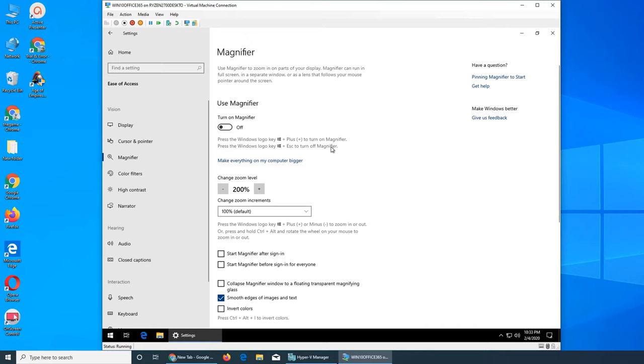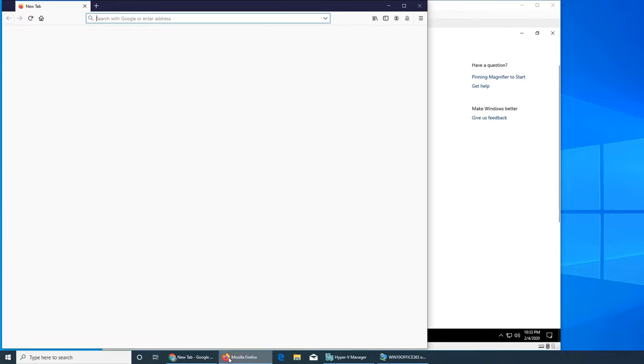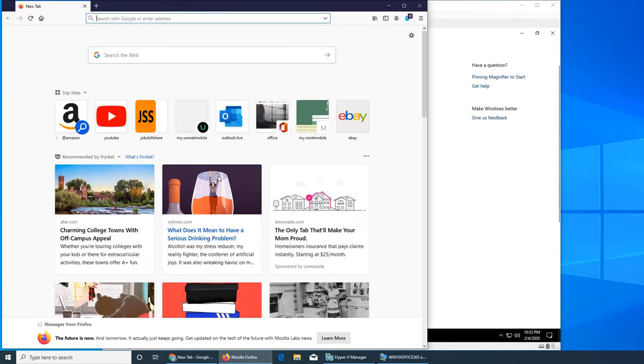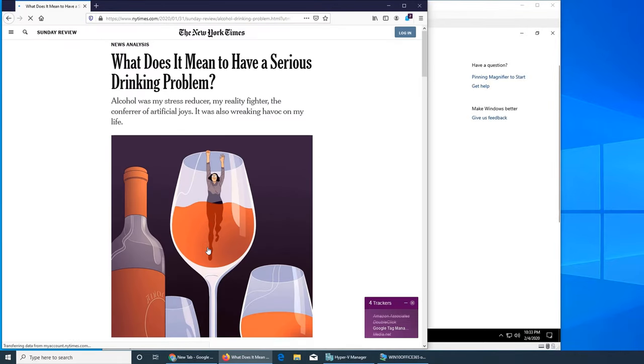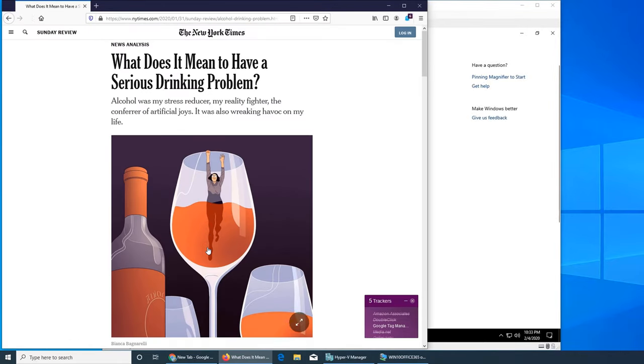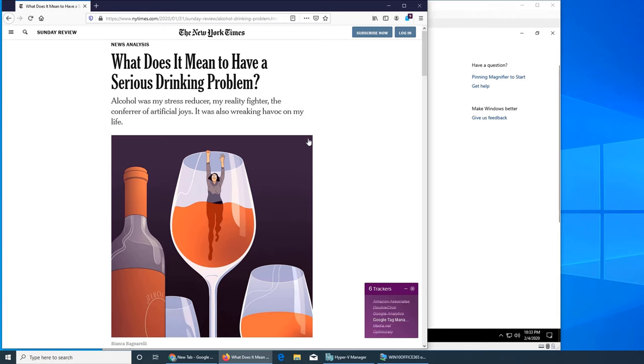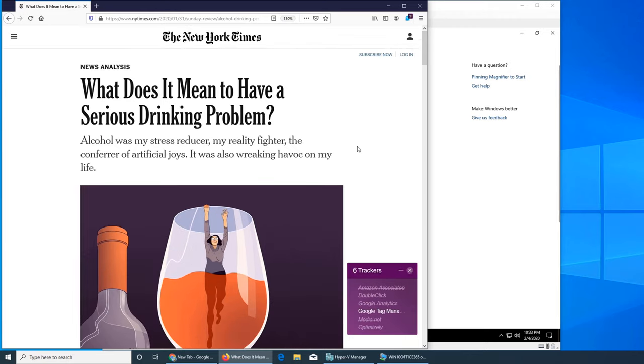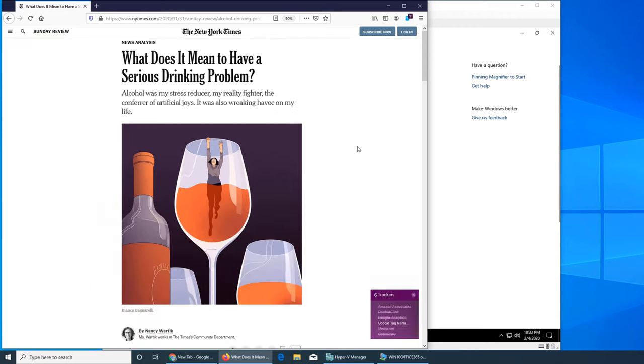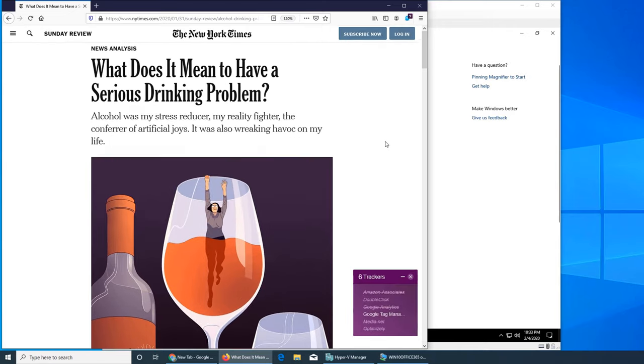What I normally do is in web browser and all that where it's supported, I always use Control and mouse wheel, or Control plus and minus on the keyboard.